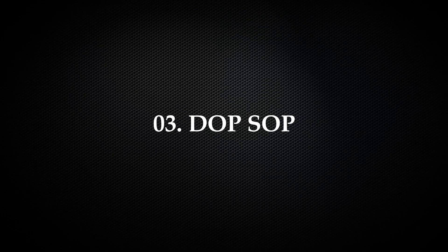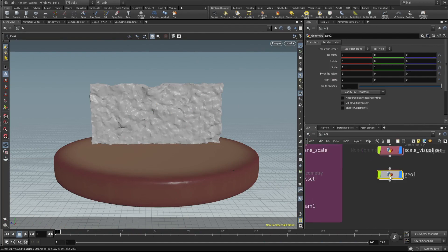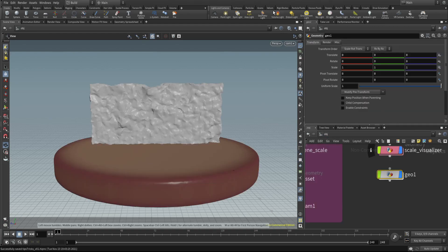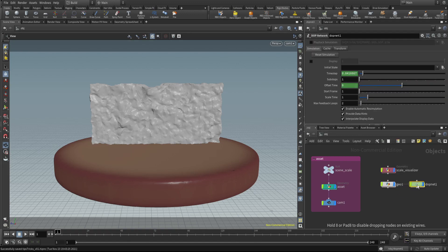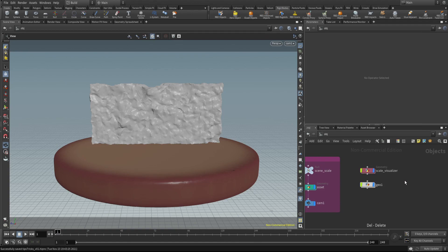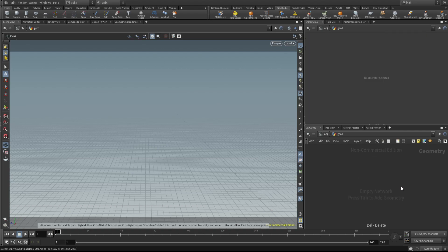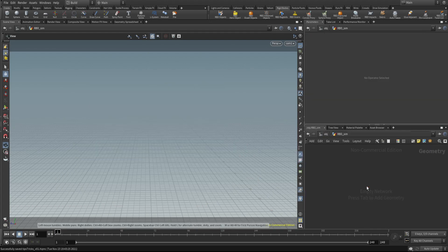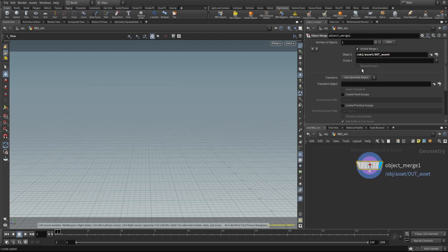The third tip: use DOP networks. You may have noticed that Houdini creates RBD solver and pyro solver at the DOP level. If you use the shelf it will give you an auto DOP network at the object level. I suggest using DOP networks inside your geometry node instead — there are lots of advantages. Let me rename this 'RBD' and bring in the asset.